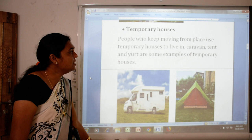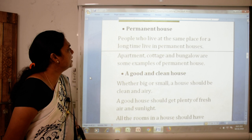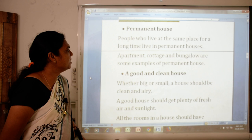The next one is the permanent house. People who live at the same place for a long time live in permanent houses. Apartments, cottages and bungalows are some examples of a permanent house.